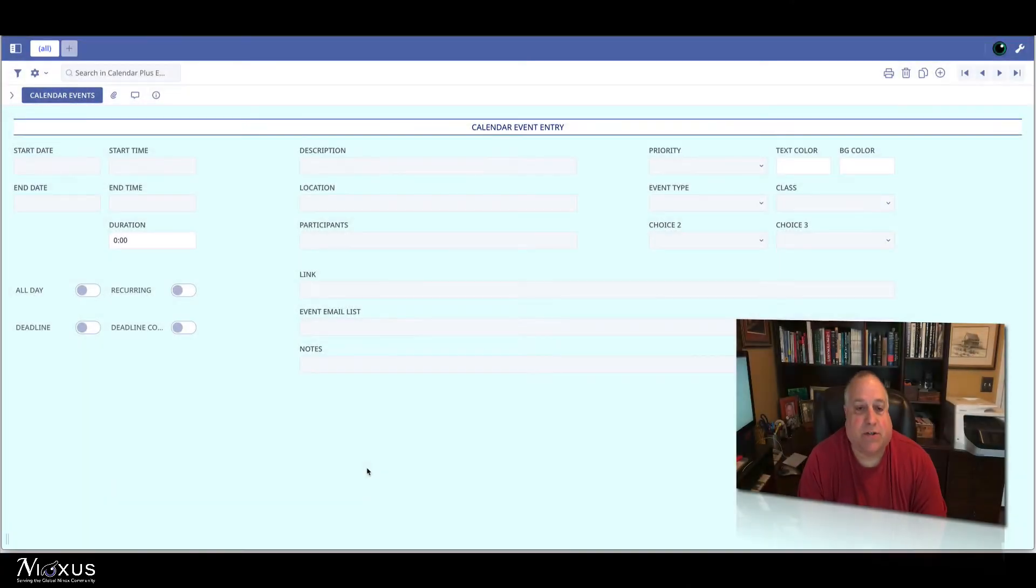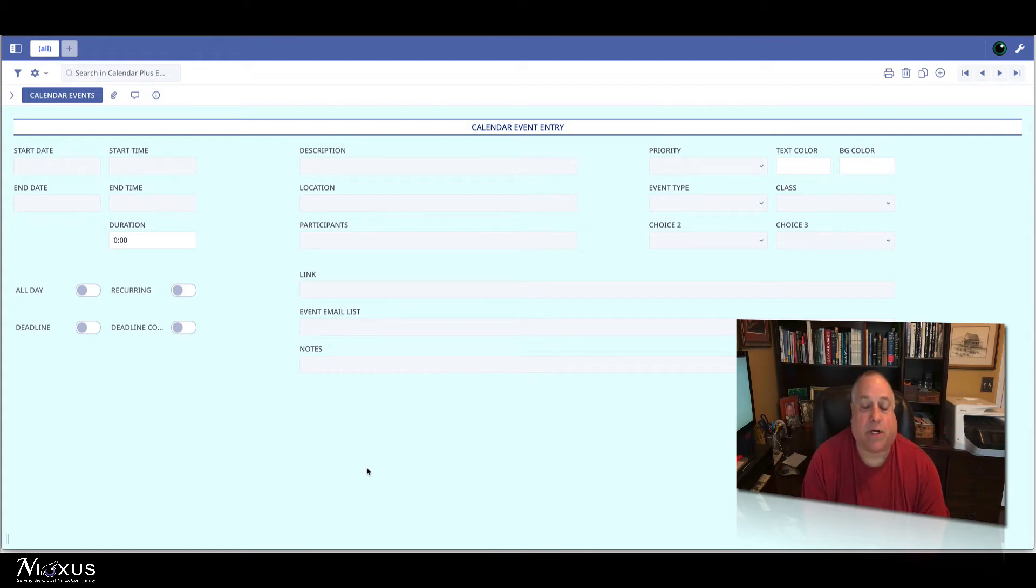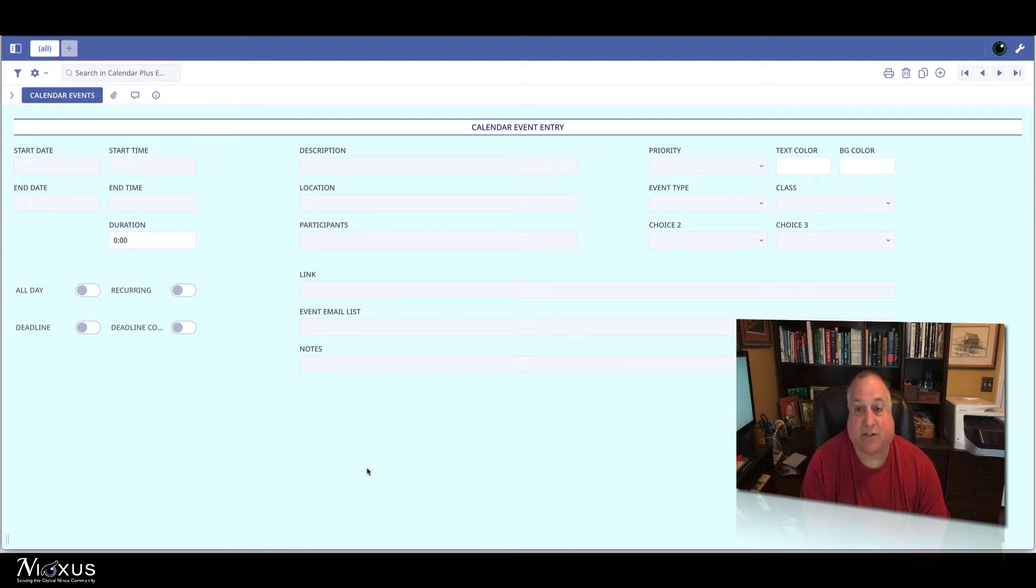Previously, we discussed using custom fields in the connection between Ninox and Calendar Plus. We're going to continue on that topic and see how we can create new fields to customize the lightbox in the Calendar Plus system.